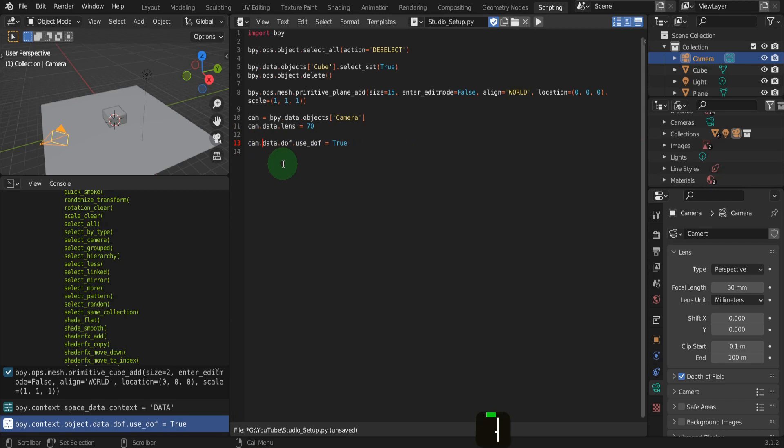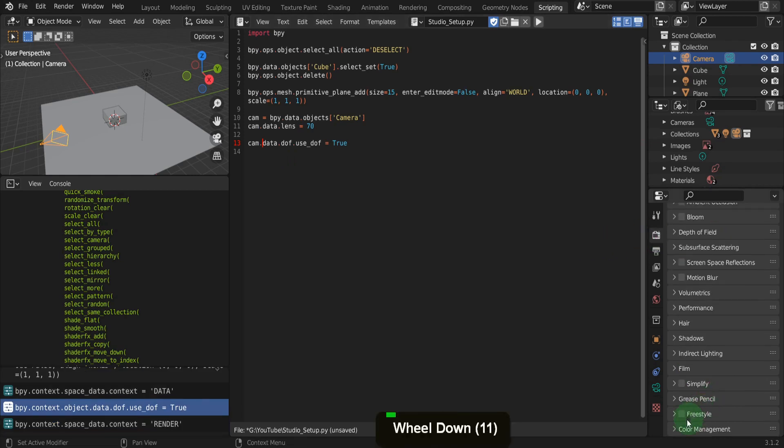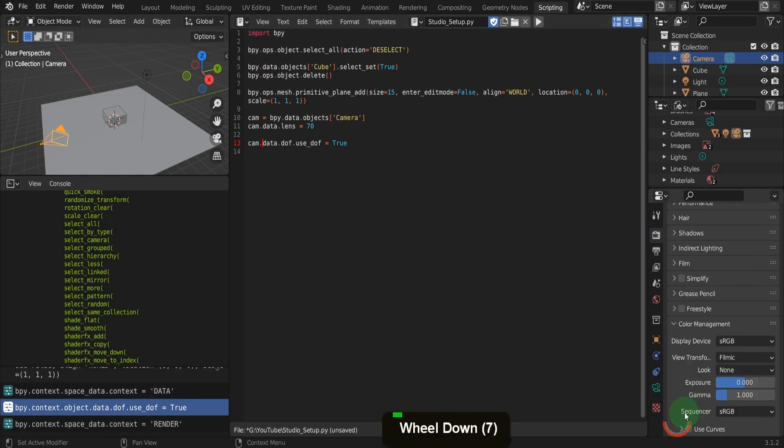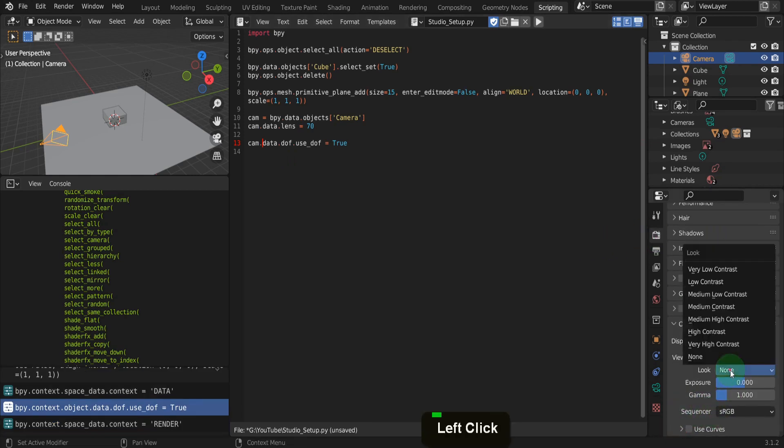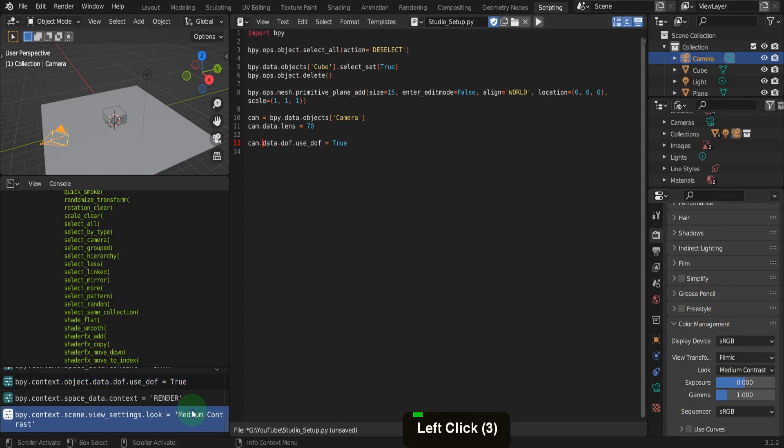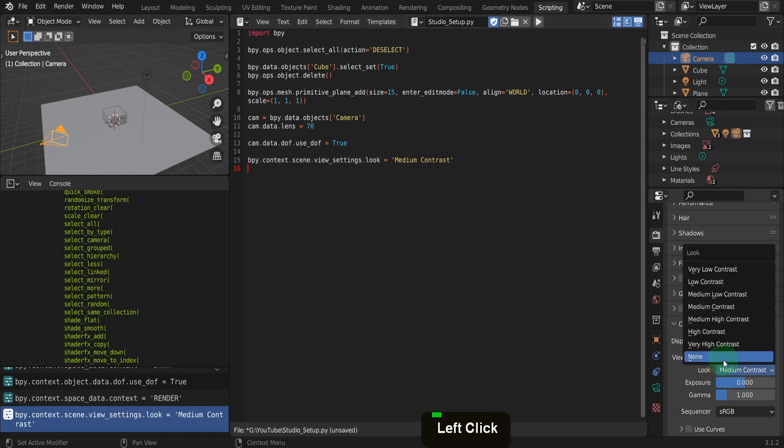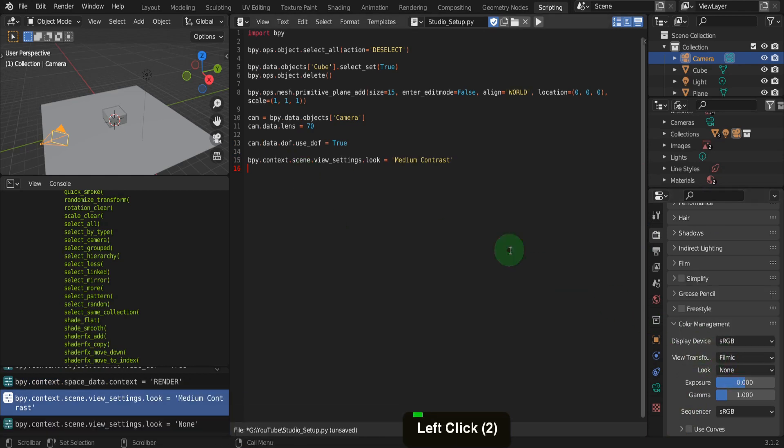An example of changing the scene properties will be here in the render properties tab. And if we open color management, from the look drop down, change this to medium. That way the command is available here and paste this into our script. We can change the look setting back to none to see this change.